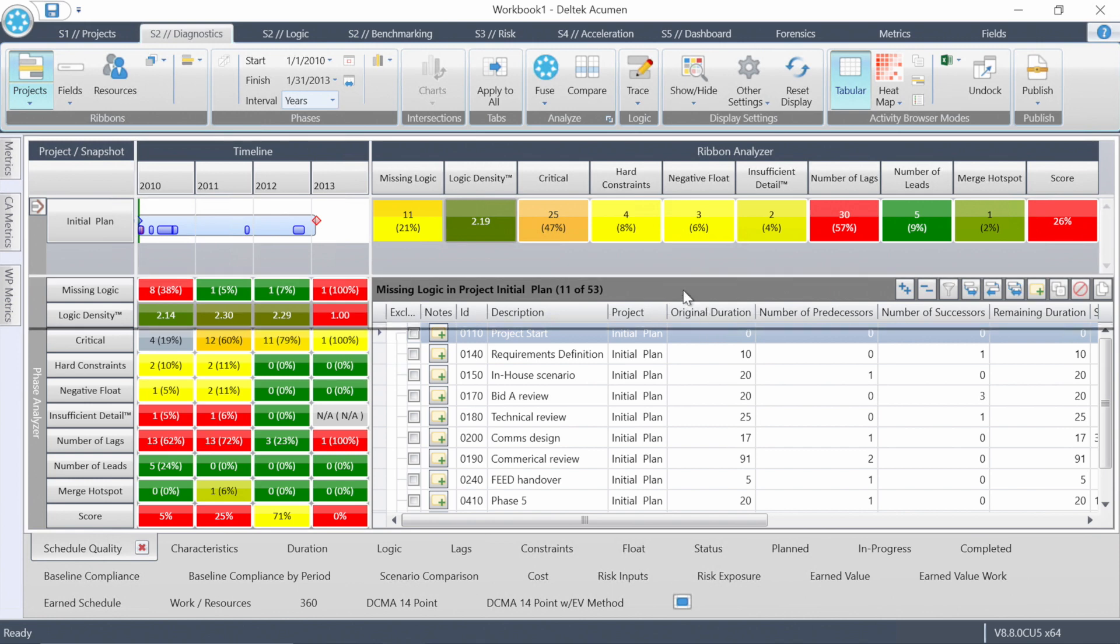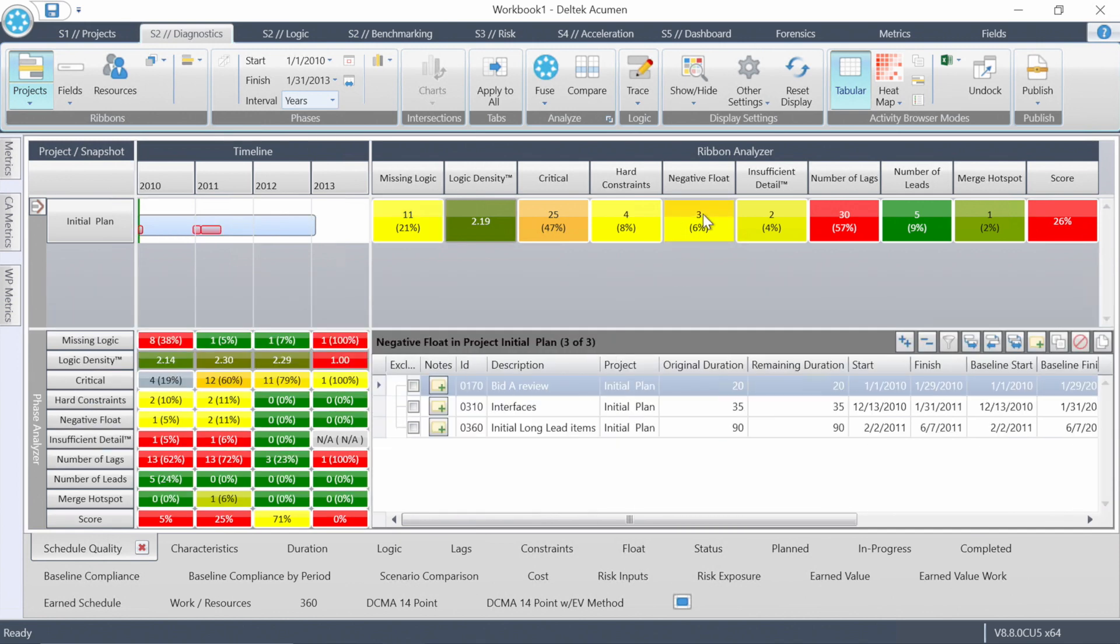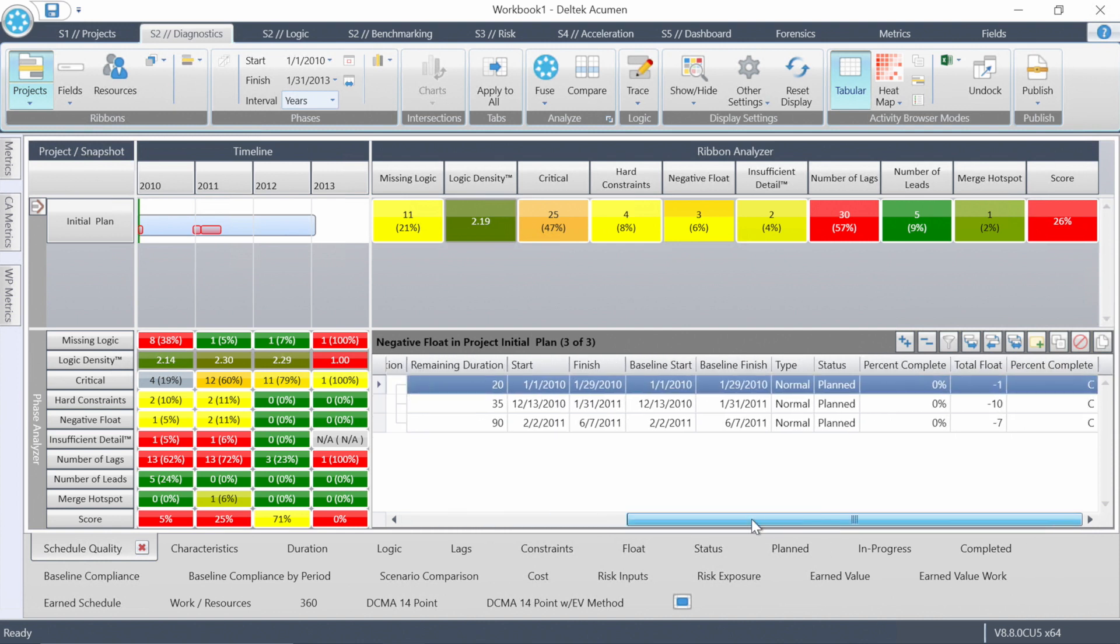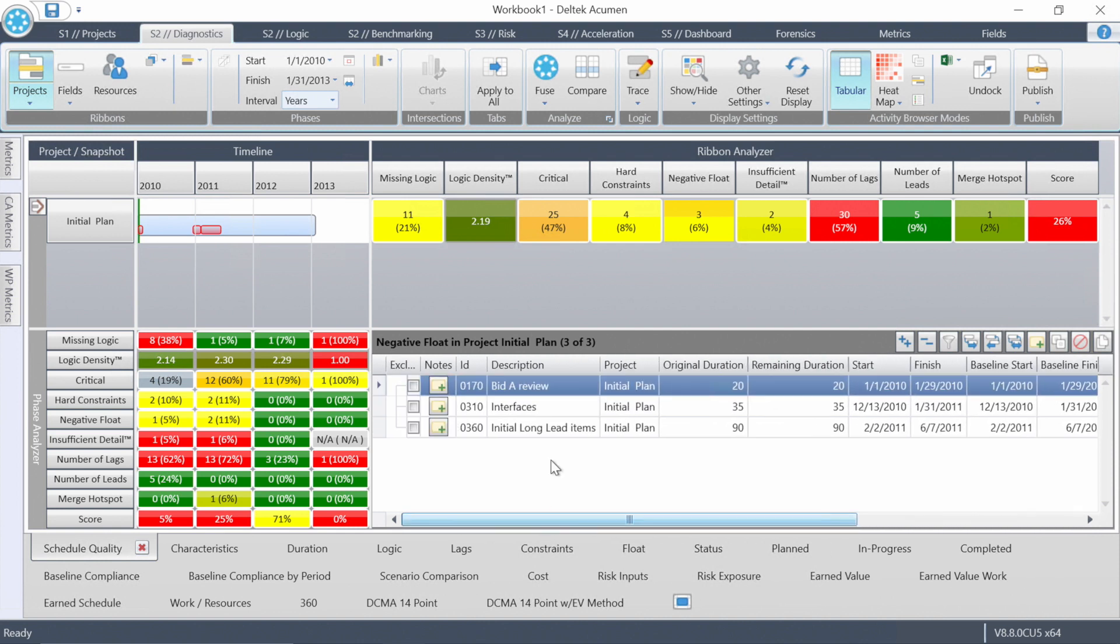Anytime you see something on this screen, and really all across Acumen Fuse, it never hurts just to click on it and see what you get. In this case, it's showing us the 11 missing logic items down in the lower right area of the screen. This is real information that helps us start tracking down the problems in the schedule.